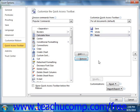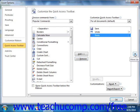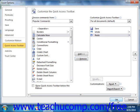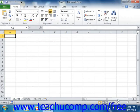You can also change the order in which the buttons appear within the Quick Access Toolbar by selecting a command within the list and then clicking either the up or down arrow buttons that appear to the right of the list. When you've finished customizing the Quick Access Toolbar, simply click the OK button in the lower right corner of the Excel Options window to save and apply your changes.